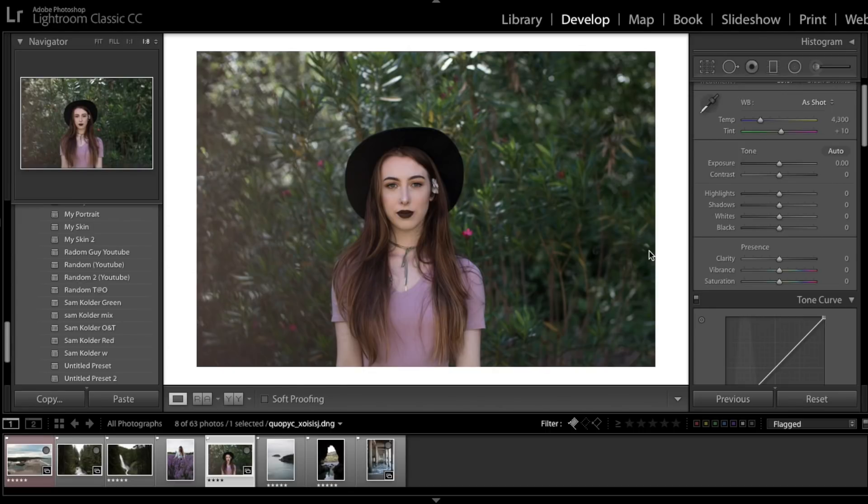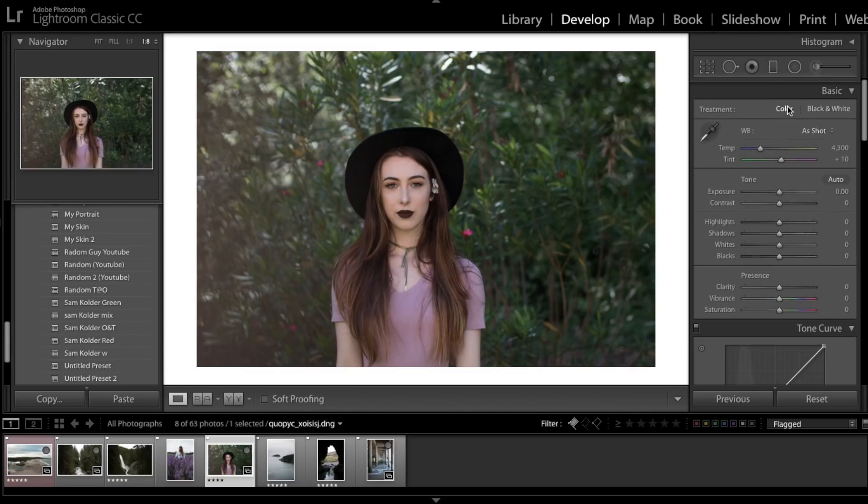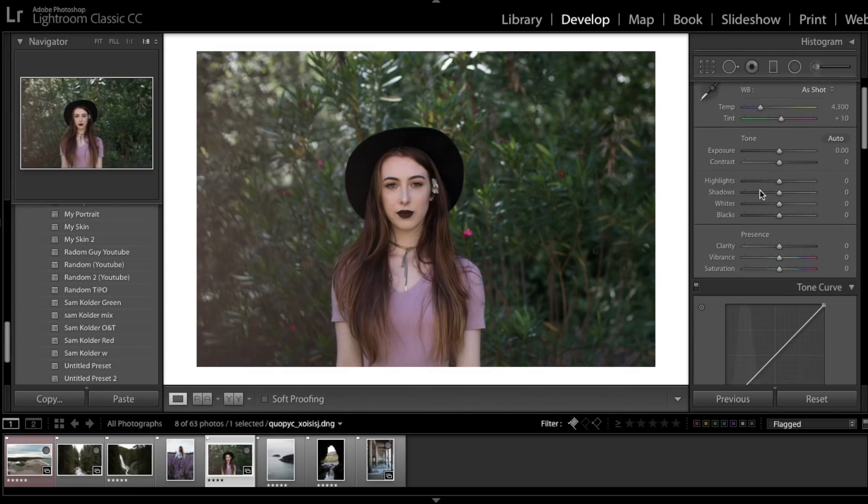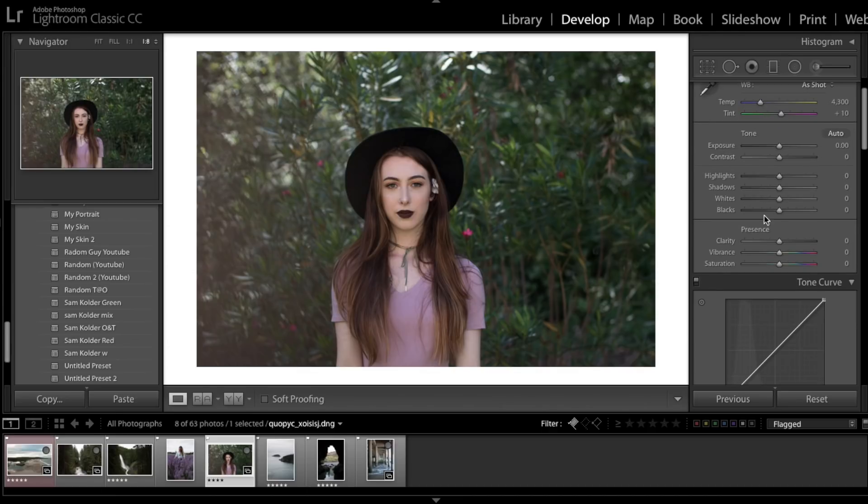Hey guys, we're in Lightroom and we're gonna go through what I wish I knew when I started Lightroom. We're gonna work our way down this right hand side, and when we come down we come to blacks.